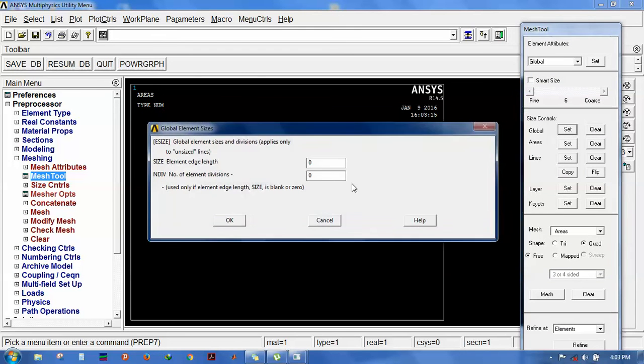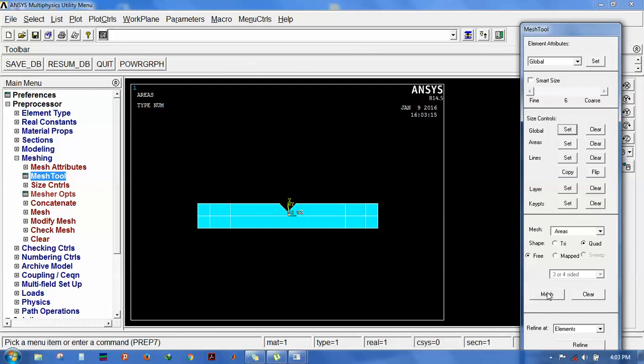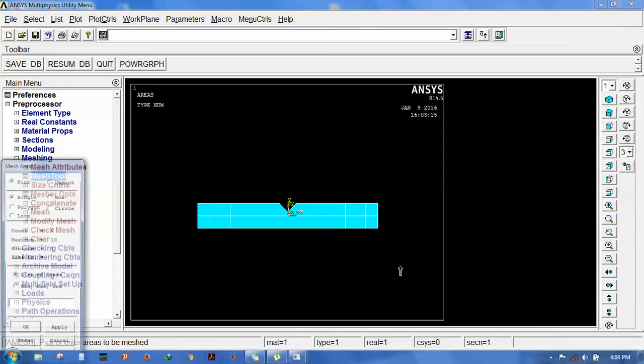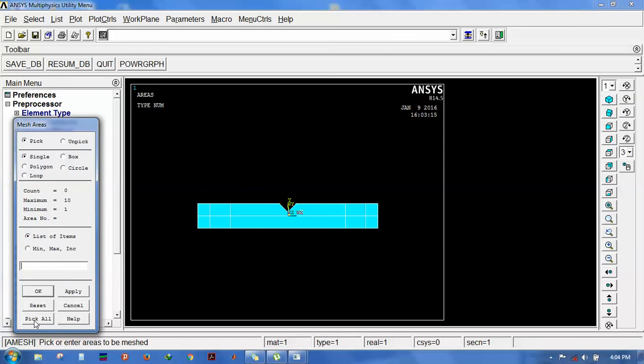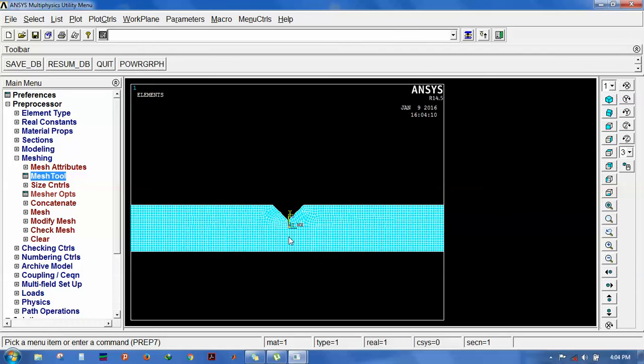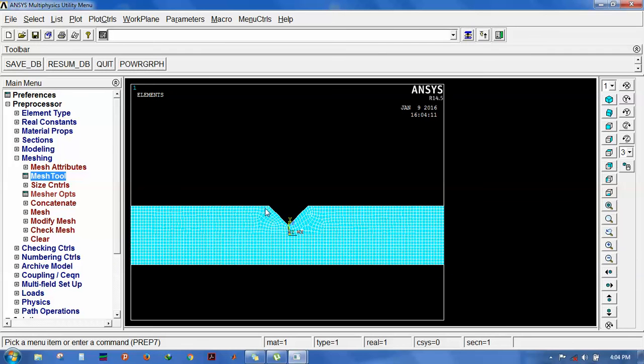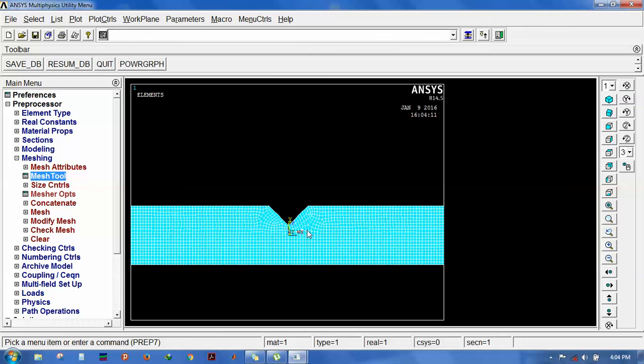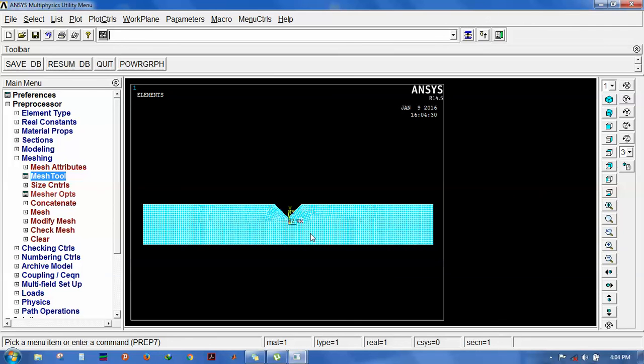Let me set it as global and the edge length minimum of 1.5. Select all the areas. It's already meshed. You can see some cumbersome elements here. If we had taken 4-node quad 188, there would be triangular element generation, so I took quad 8-node 183. You can also solve it with quad 144, but the element size should be greater.